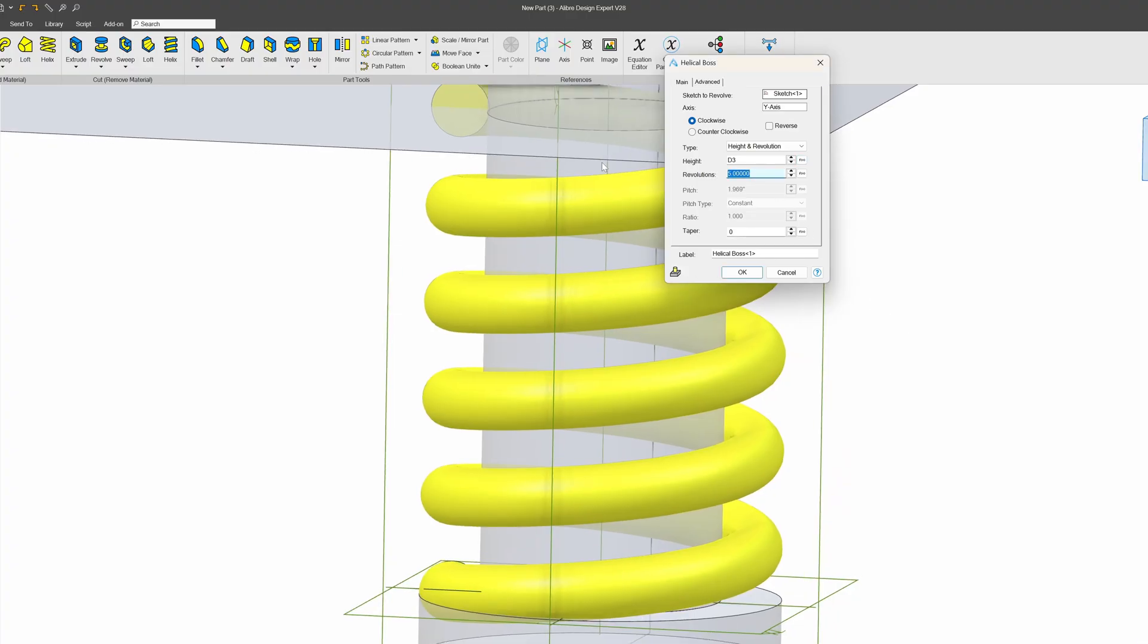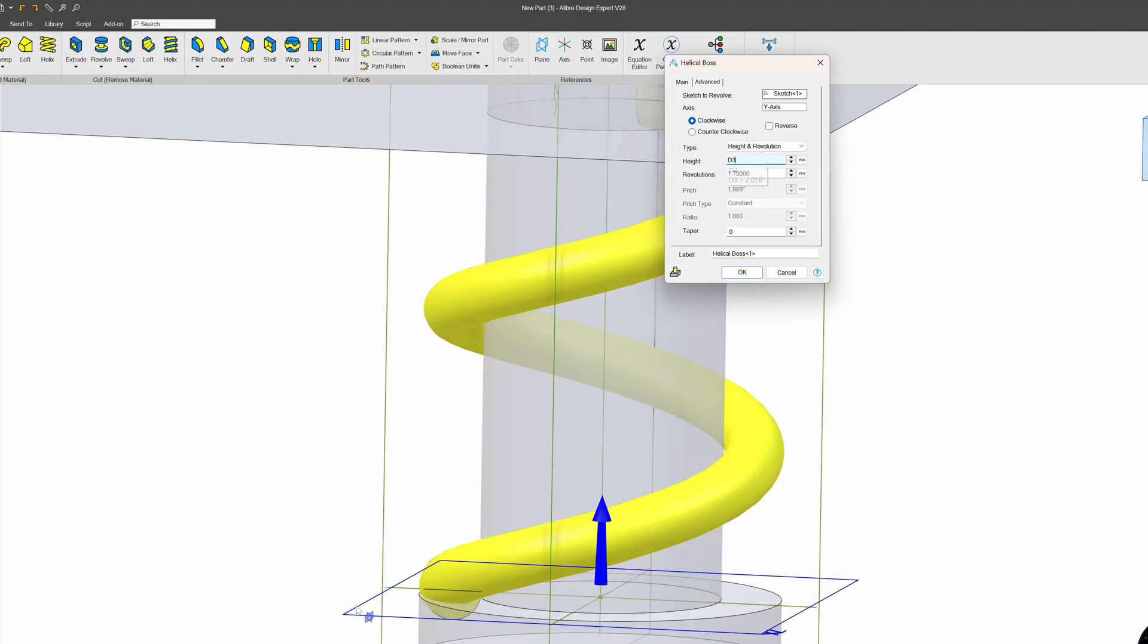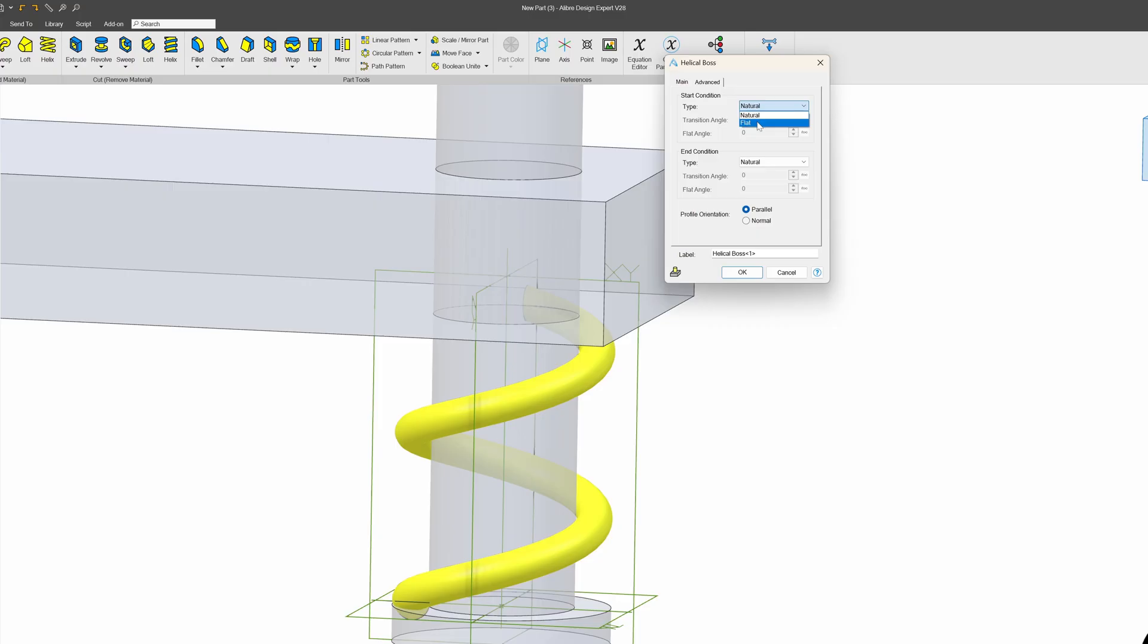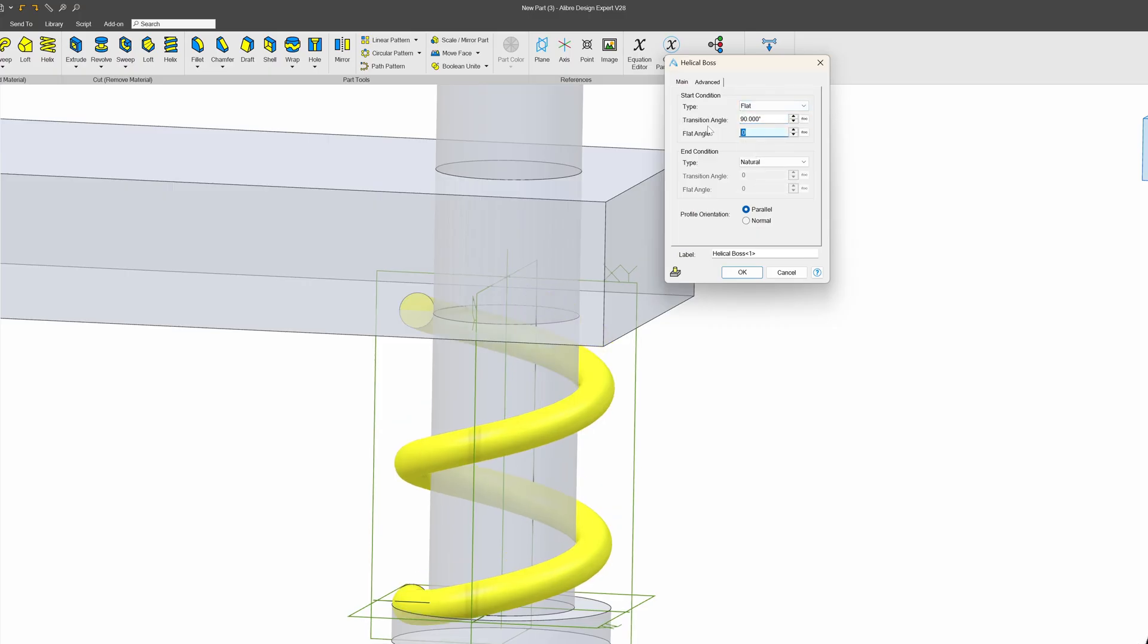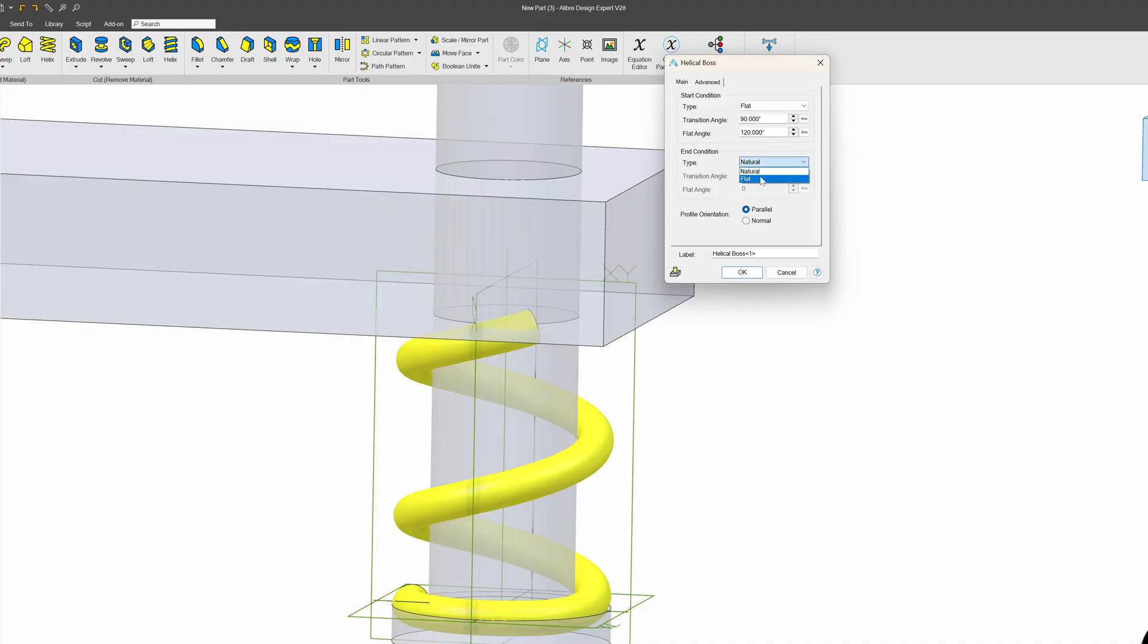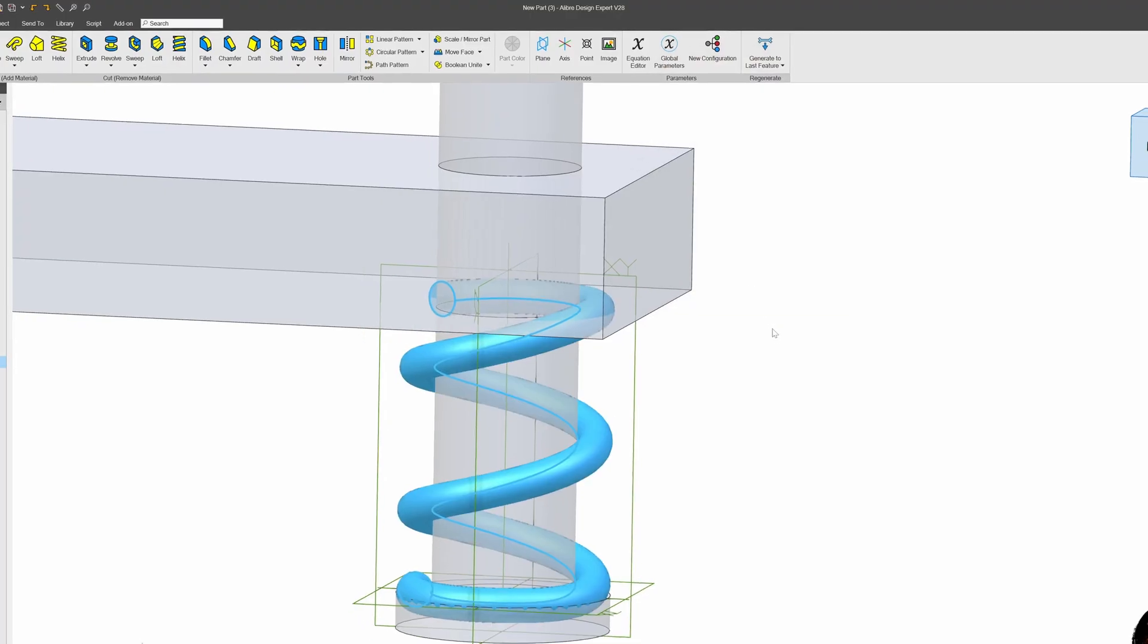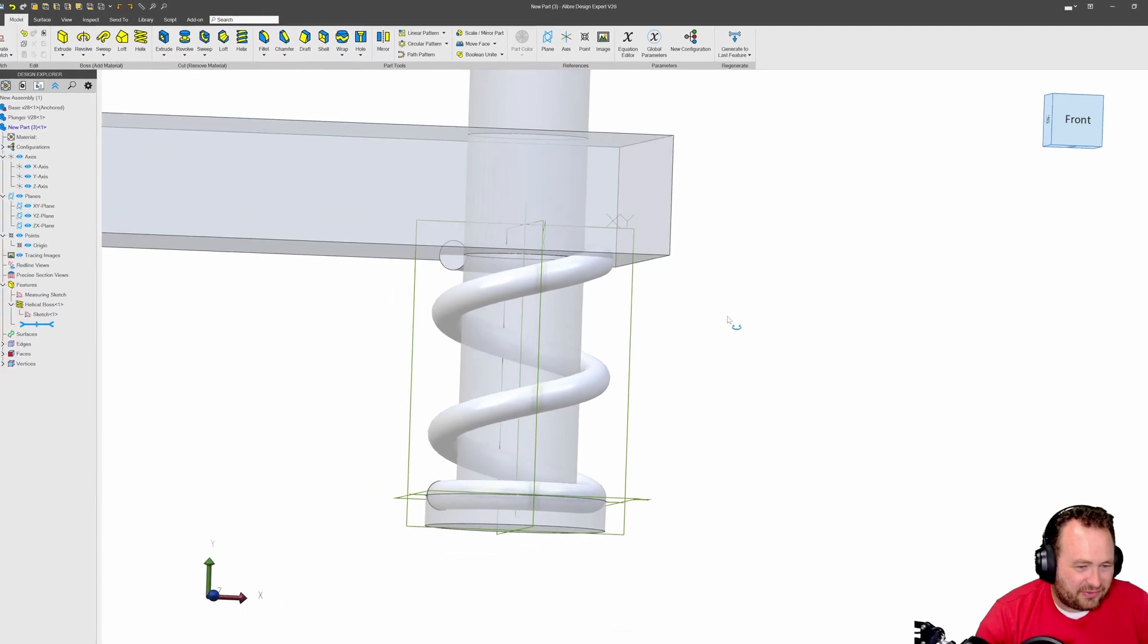Finally revolutions, I'll go with something more like 1.75 and see how that looks. And then we're probably going to care about our end conditions. So we'll give it a flat end condition with a 90 degree transition angle and a 120 degree flat angle. And likewise we're gonna say flat and say transition 90, flat 120, and okay to that.